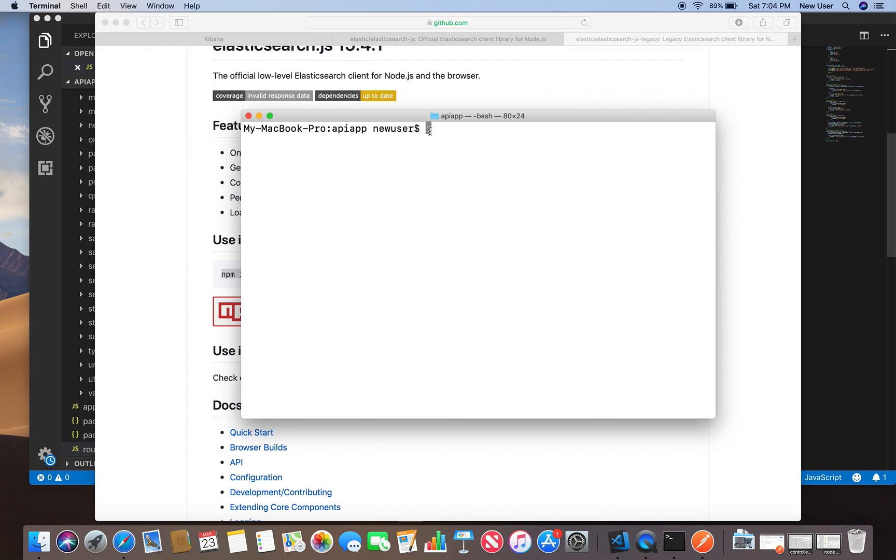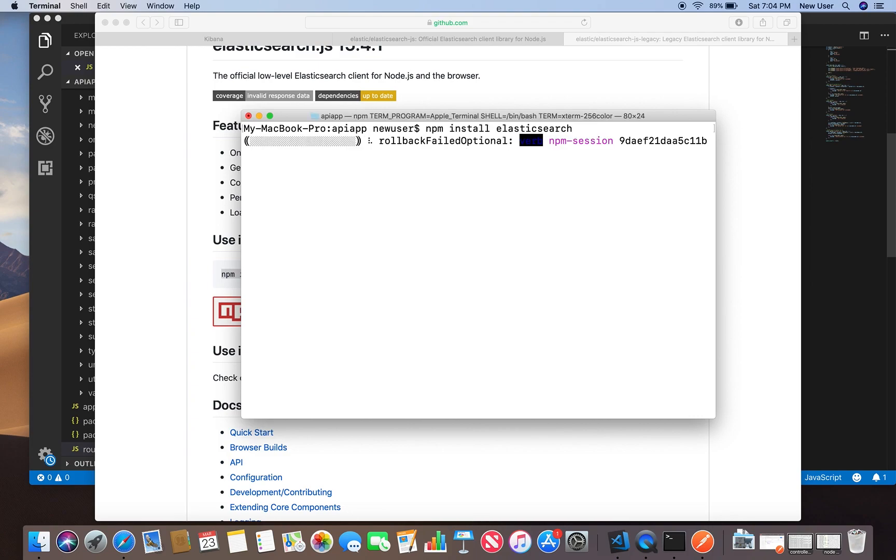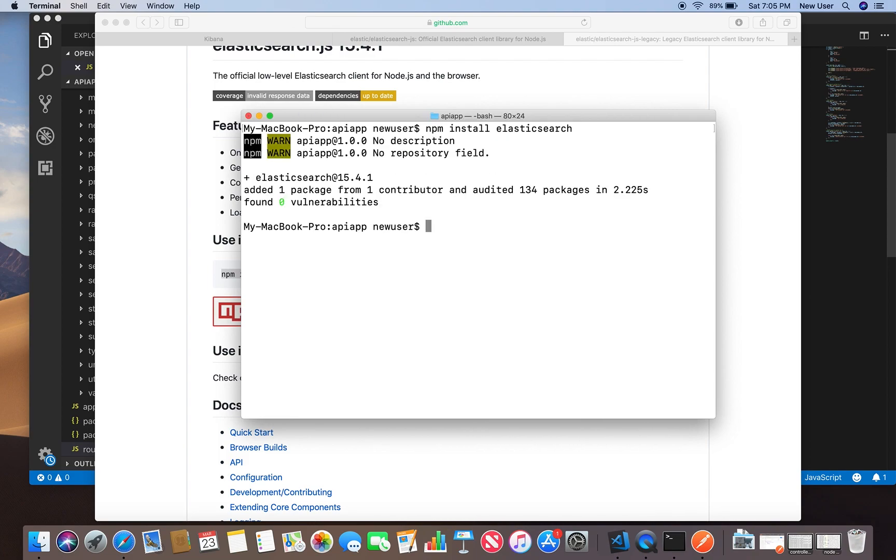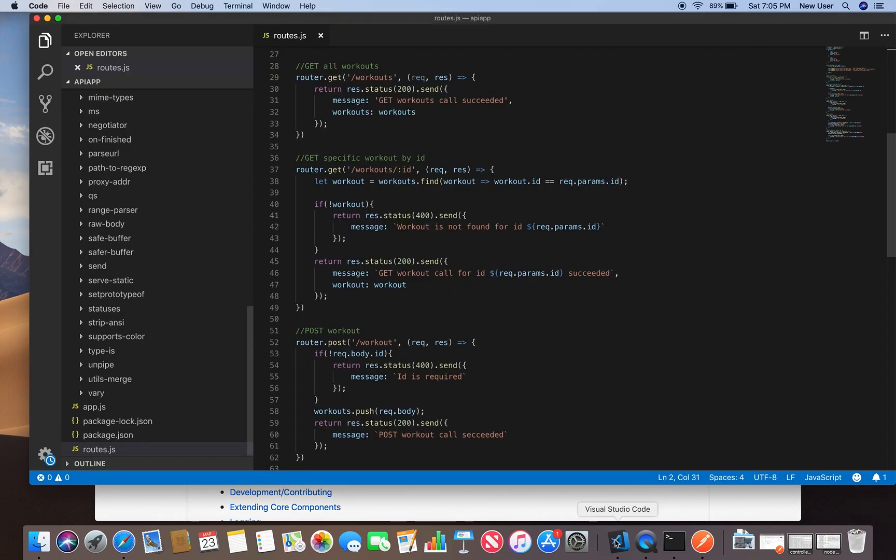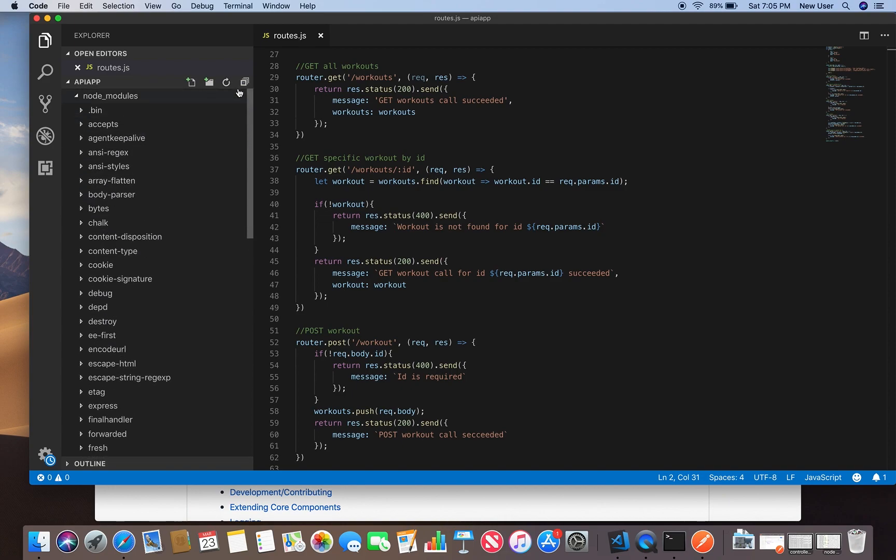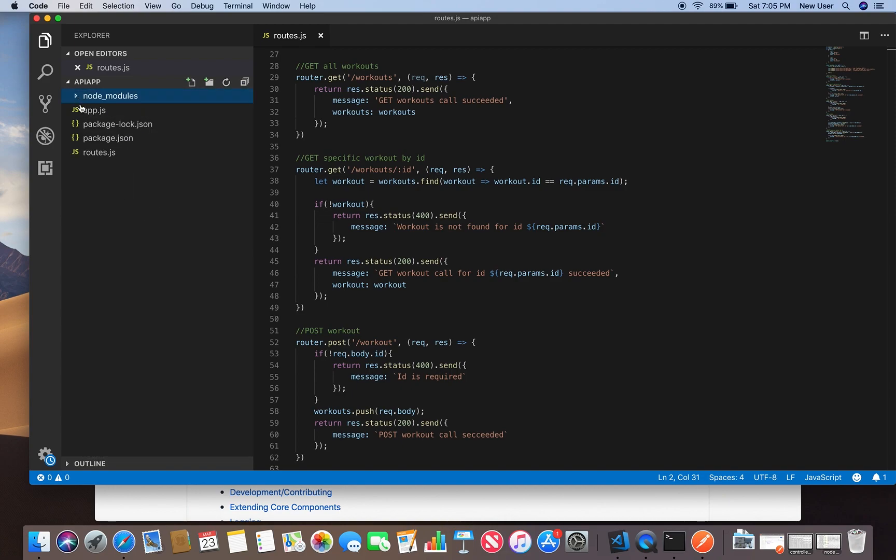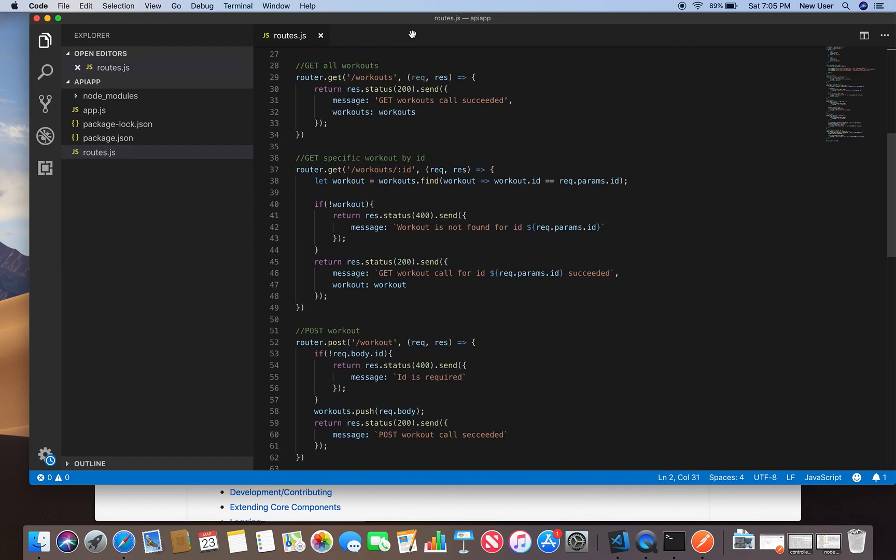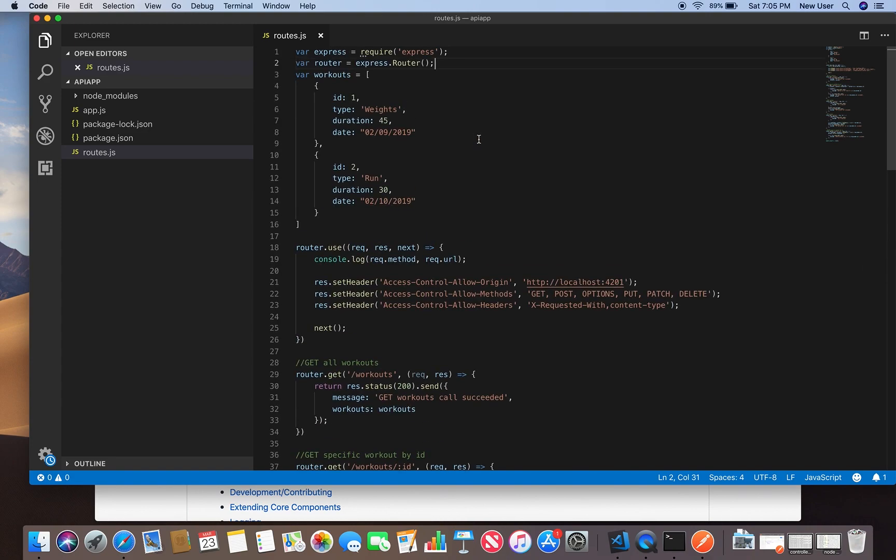Navigate to your app directory. I have here an API app, so let's install Elasticsearch here. Let me check, I have it open.